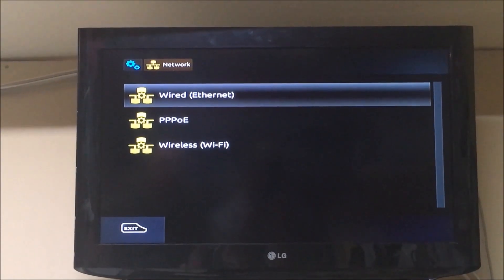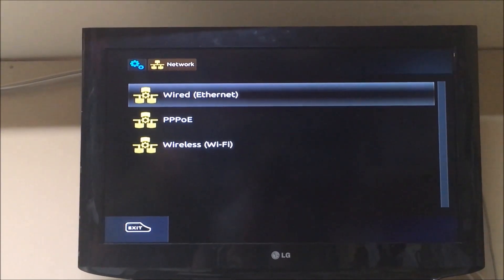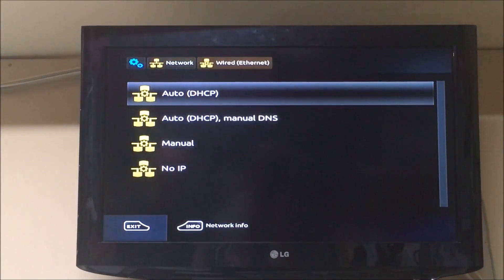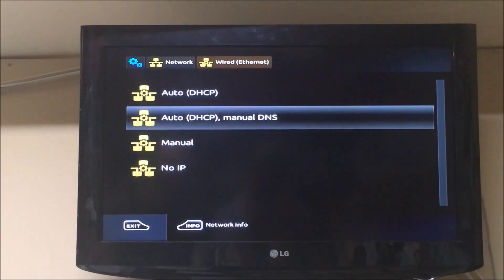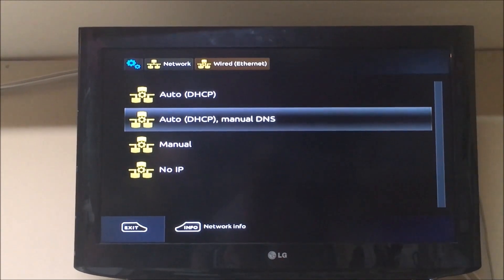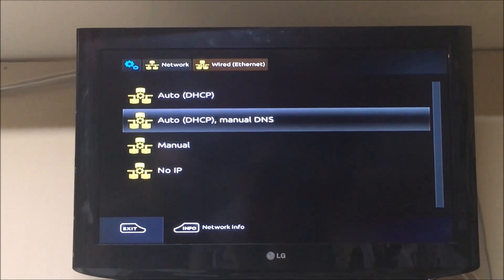I'm using a wired connection so I'm hitting wired. And then I want to go to auto DHCP manual DNS.